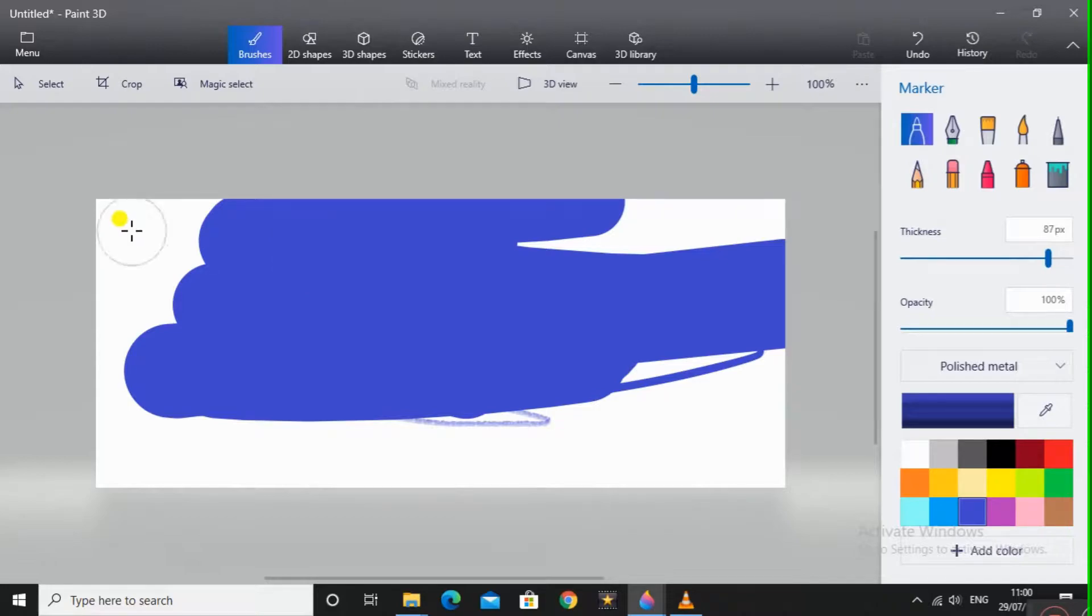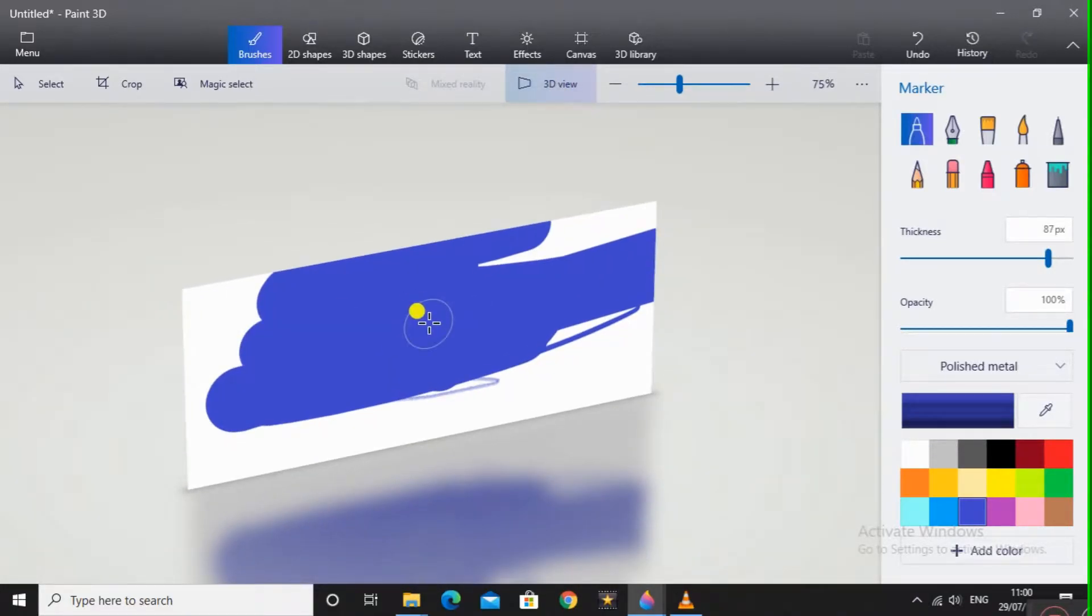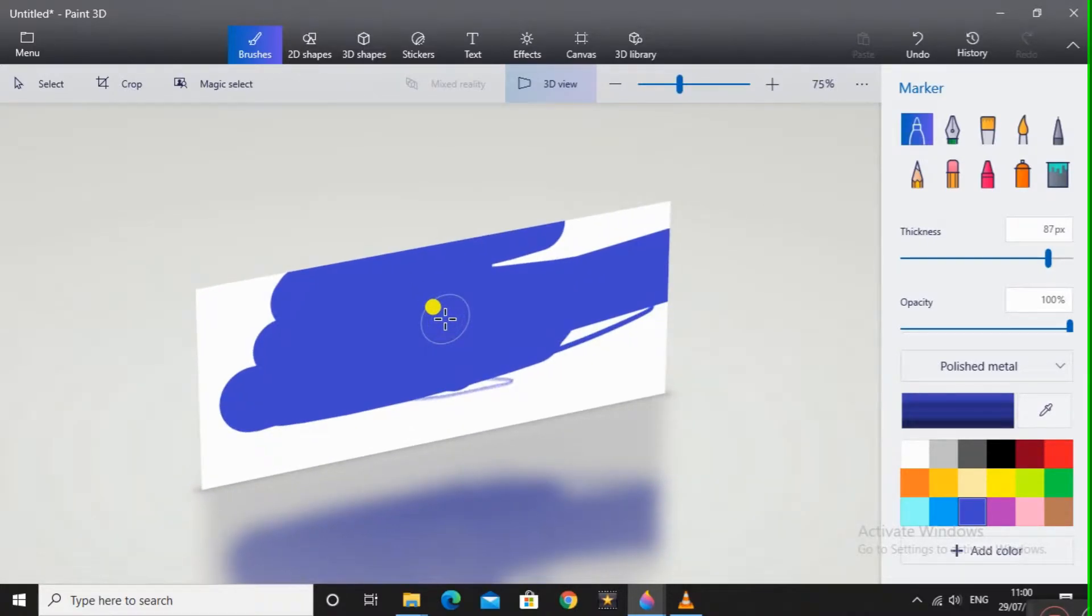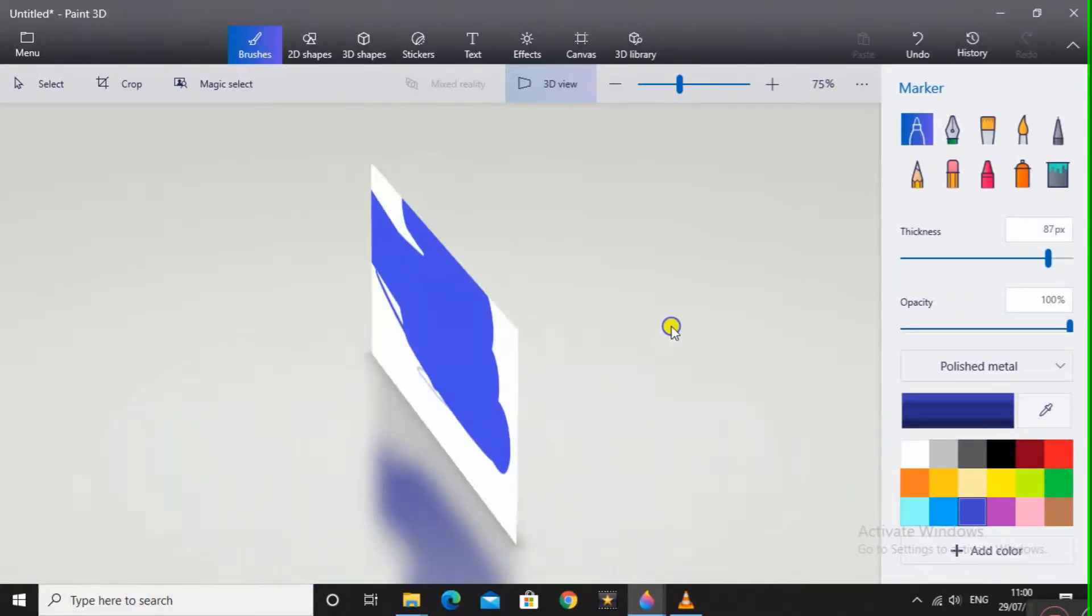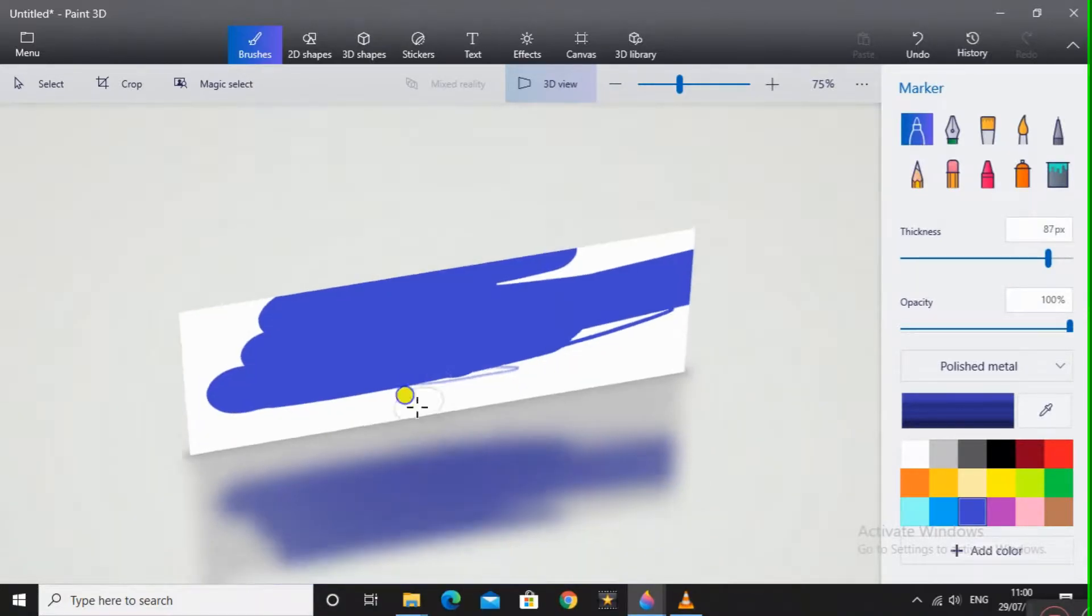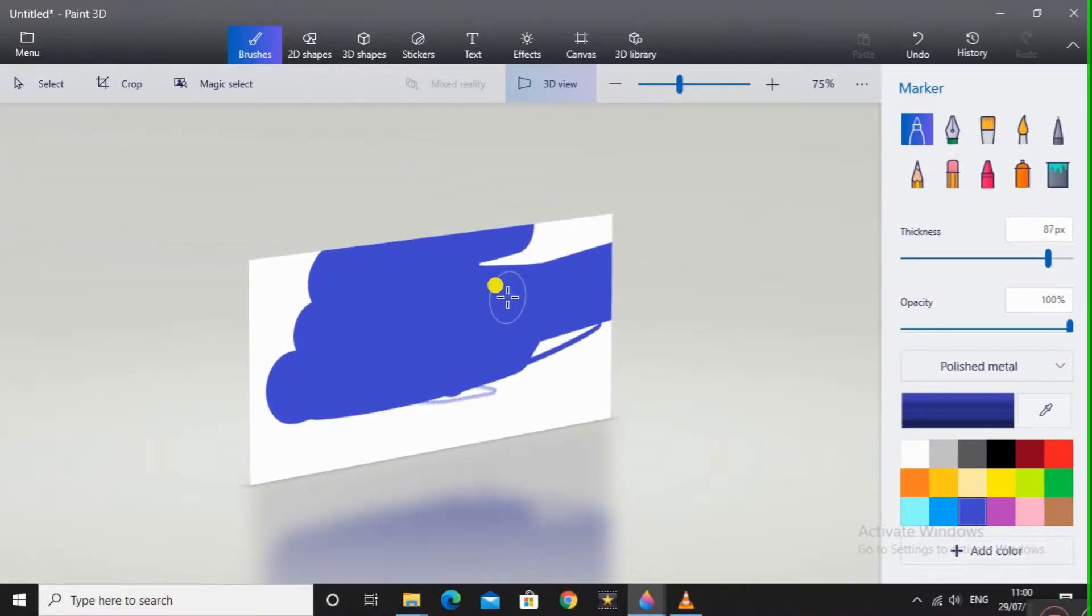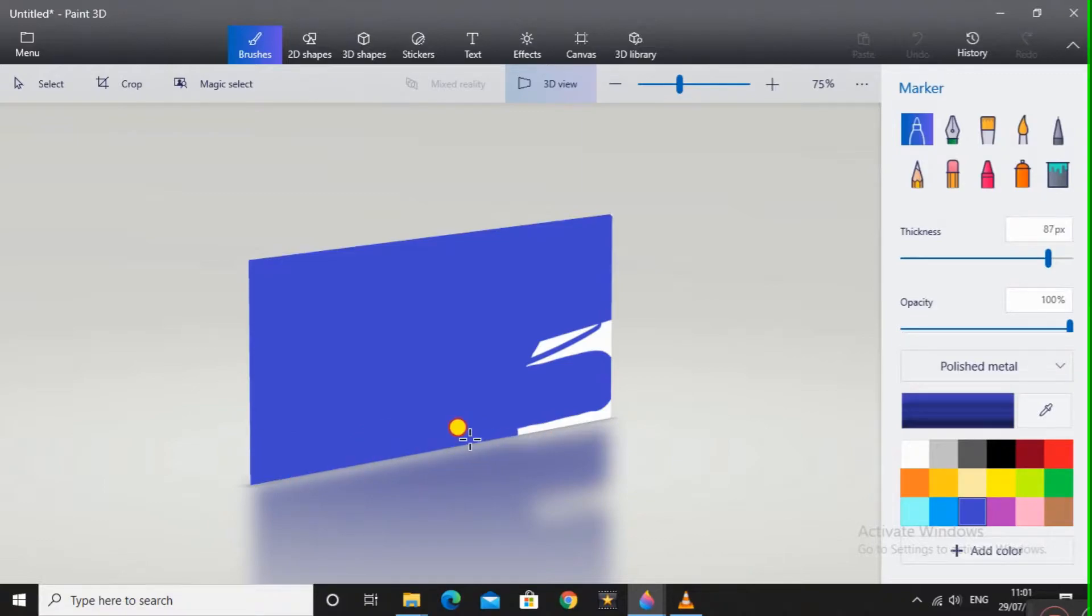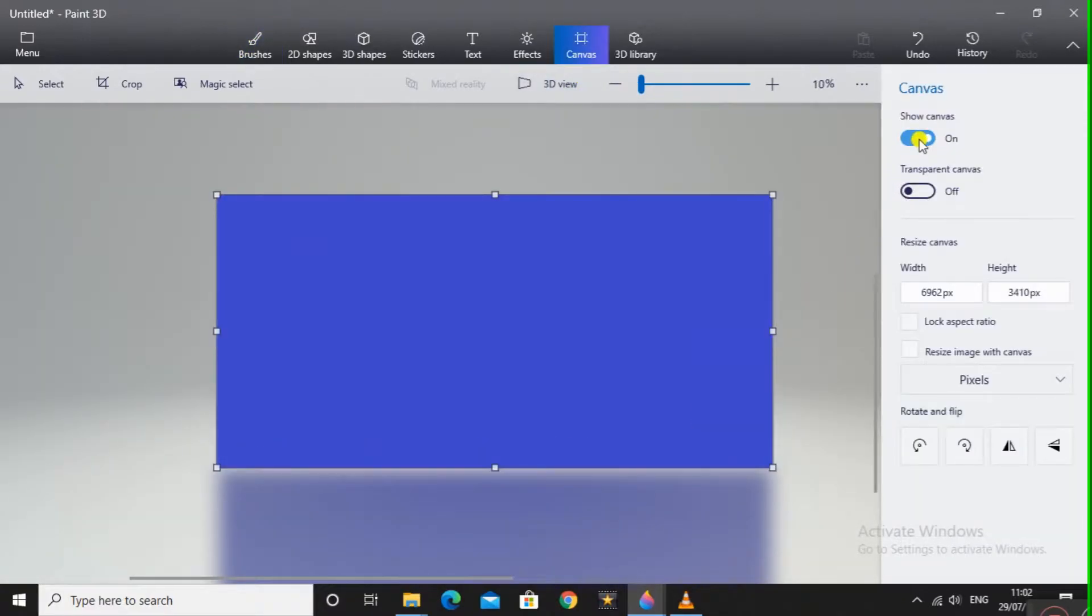We will not draw on this, we will draw in a separate part, that is in the 3D view. You can zoom in and zoom out using the mouse wheel button, and rotate your view by pressing the right mouse button and moving the mouse. By pressing the left mouse button, you draw whatever you have selected on this white plane. What we will do is come to Canvas and show Canvas, make it off.